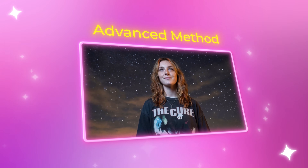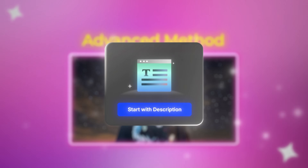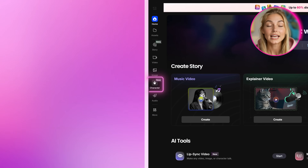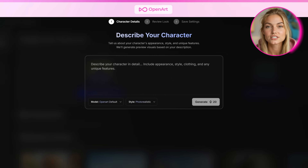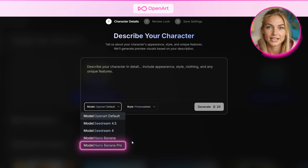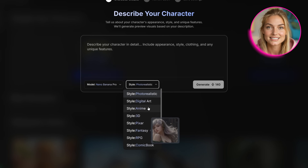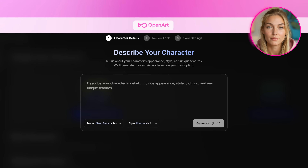This is where you build everything from scratch to create truly cinematic music videos that look like they came from a professional studio. The advanced method takes more time, but the level of quality and personalization you achieve is absolutely worth it. The advanced method starts inside OpenArt's character feature, because this is where you get real consistency. You can create a character from scratch using only a description, even if you don't have any reference images yet. Click on Character and then Start with Description. You'll see two important settings at the bottom: first is the model — you can choose between OpenArt's default model, Seadream, or Nano Banana Pro. For the best consistency across generations, I usually go with Nano Banana Pro.